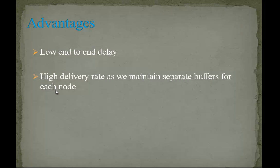Hence, we can conclude that using conditional shortest path routing protocol in delay tolerant networks ensures a high delivery rate with low end-to-end delay.